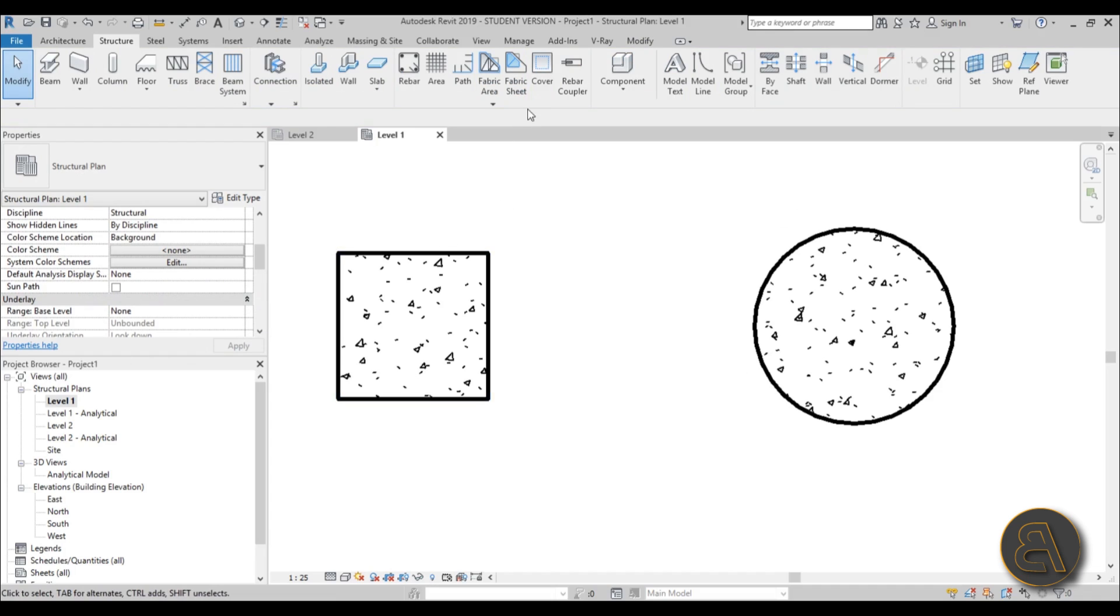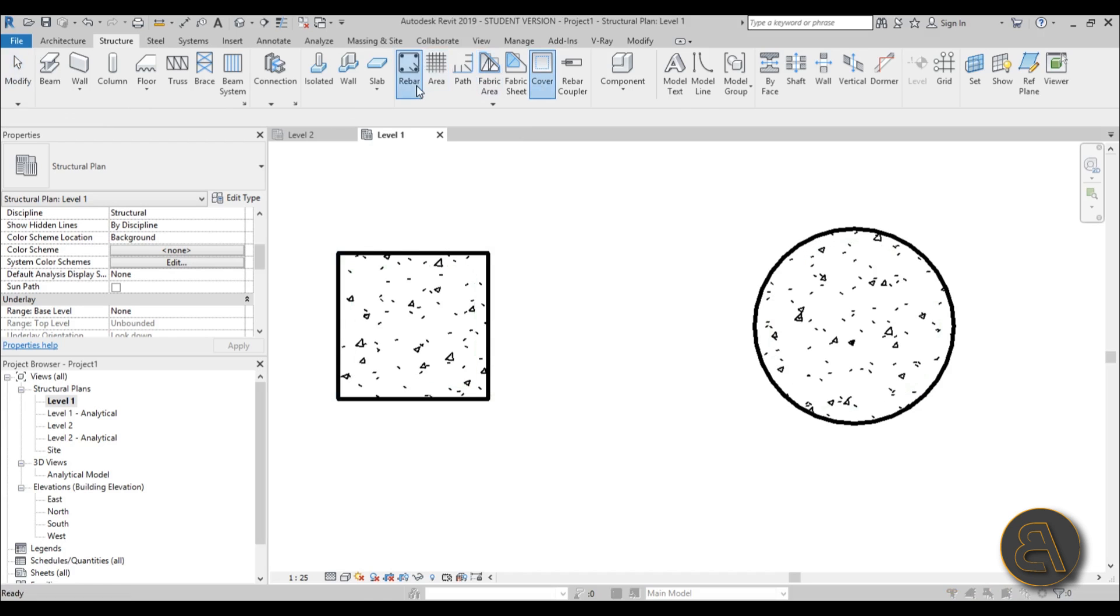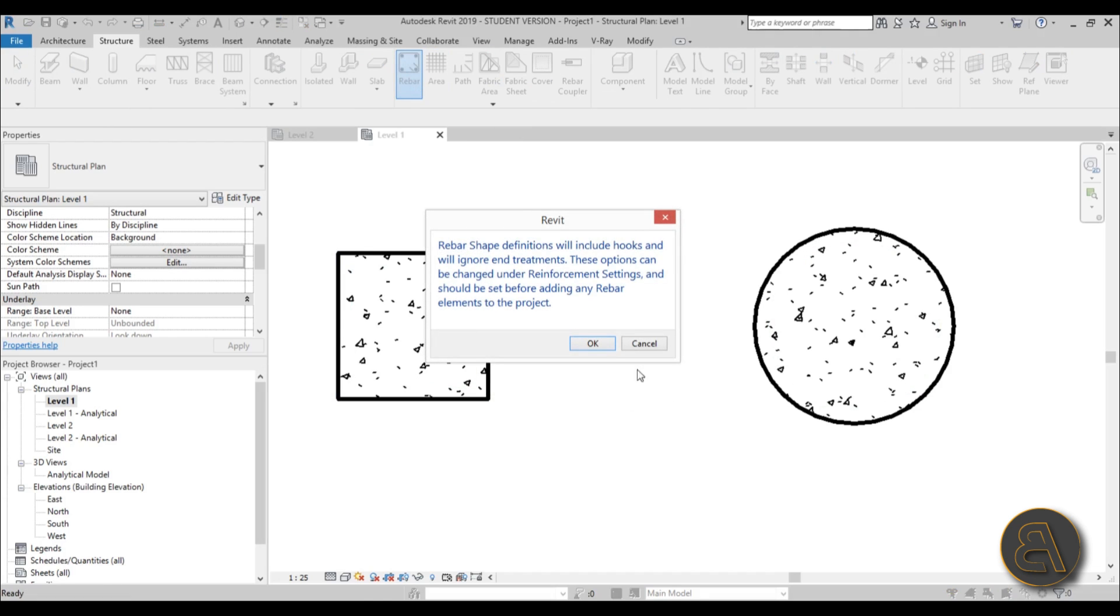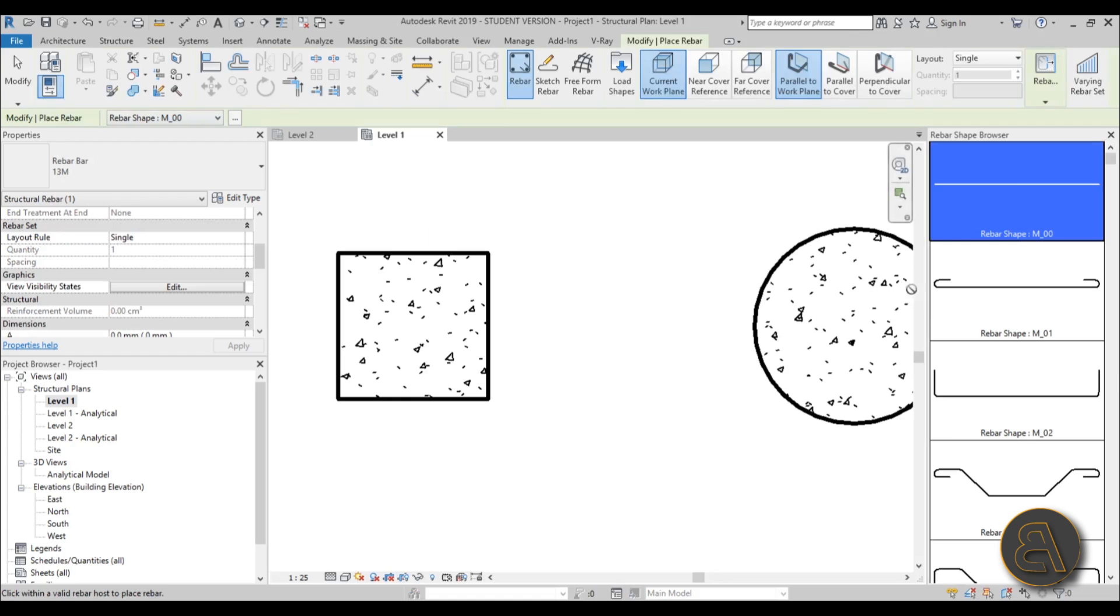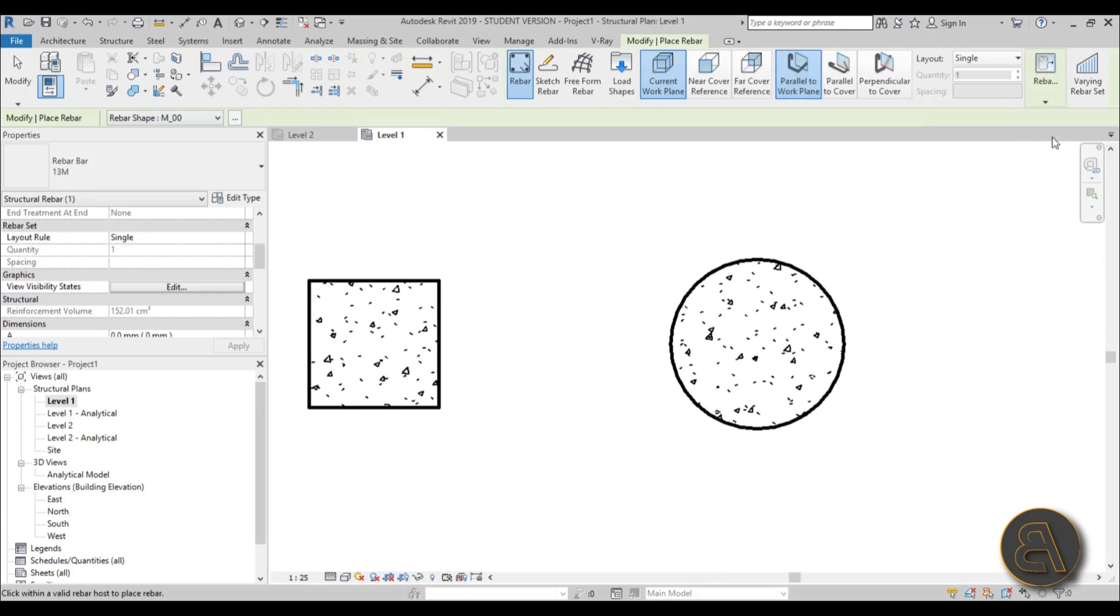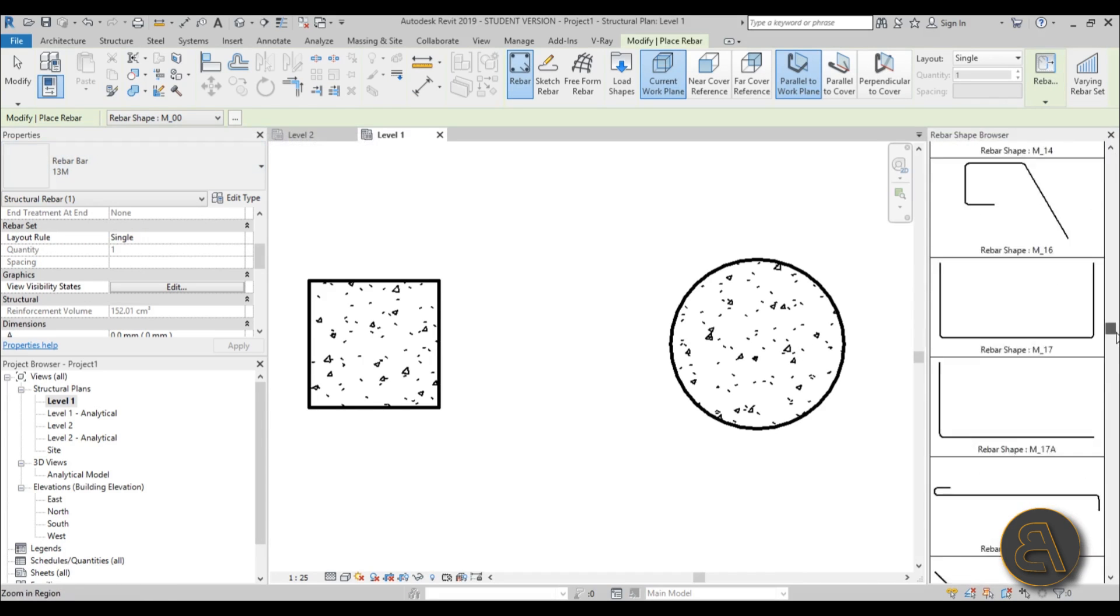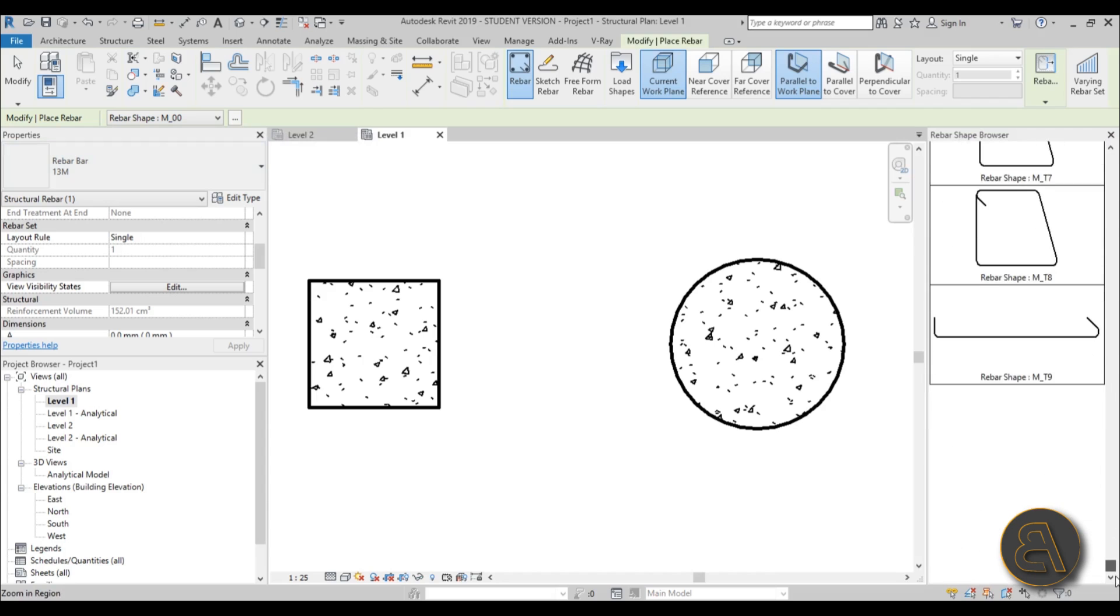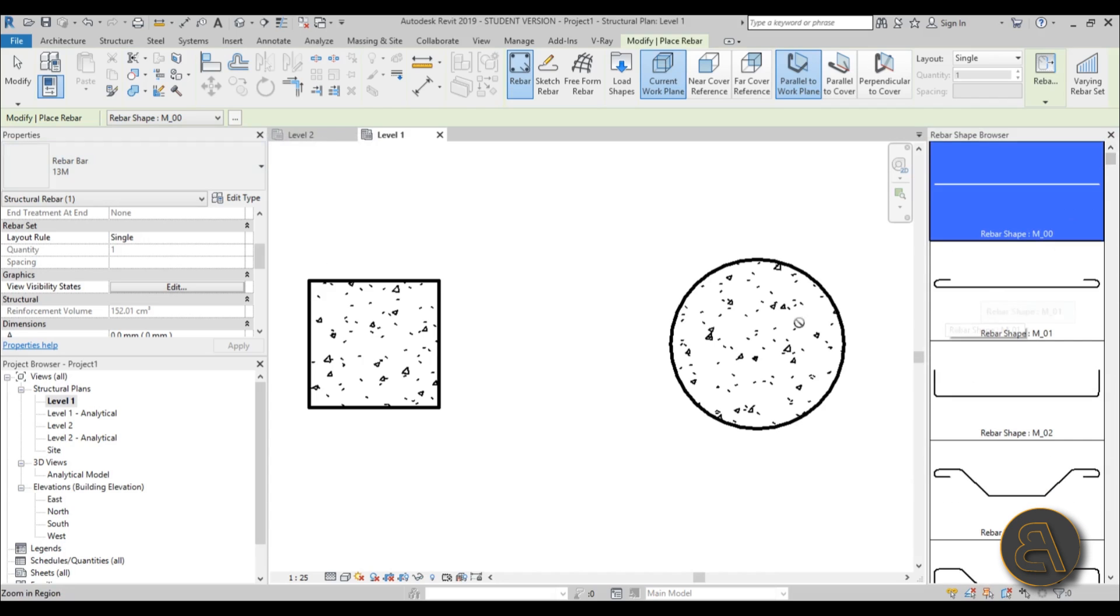Once we have this rebar cover in place now it's finally time to place our rebar on the columns. To do that, go to the rebar tool and you just hit OK and you get this menu. If for some reason you didn't get this menu, you can click this three dots and it opens up this menu so you can visually choose the rebar for your columns.